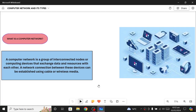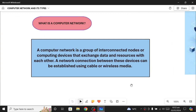First of all, let's see what a computer network basically is. A computer network is a group of interconnected nodes or computing devices that exchange data and resources with each other. These nodes can be your computers or any other connecting device — it can be your laptop, your Bluetooth device, your router, your modem. All these devices when they come together and make a sort of network, make a sort of communication, we say that it is a computer network.